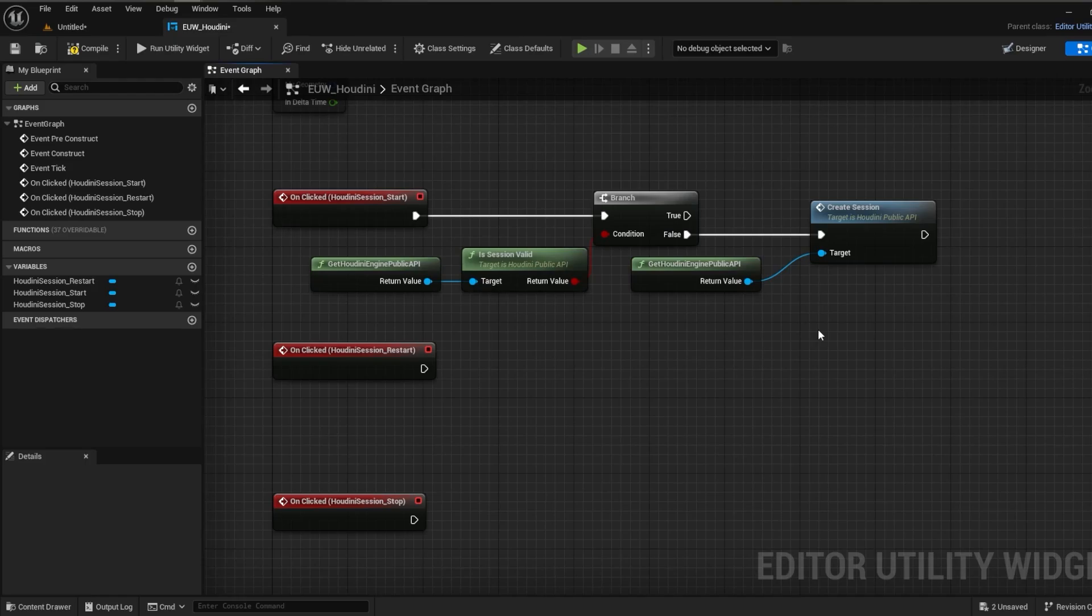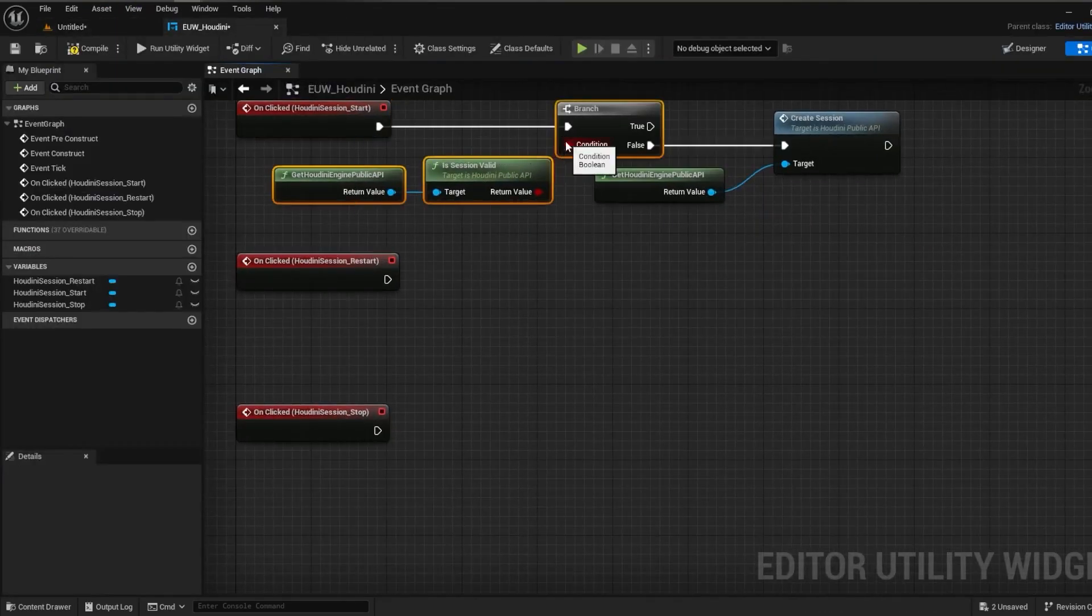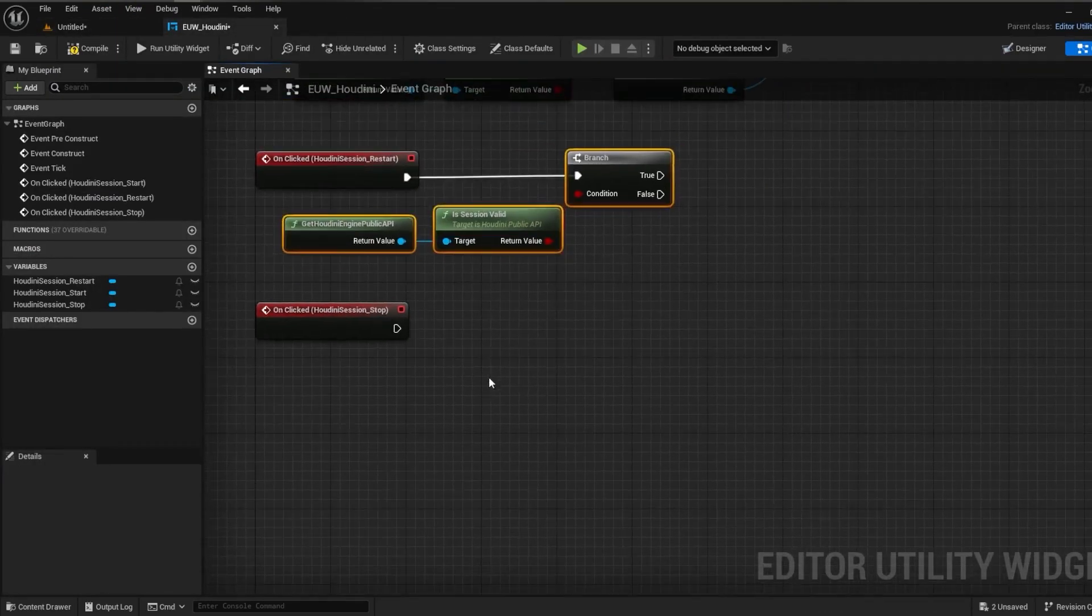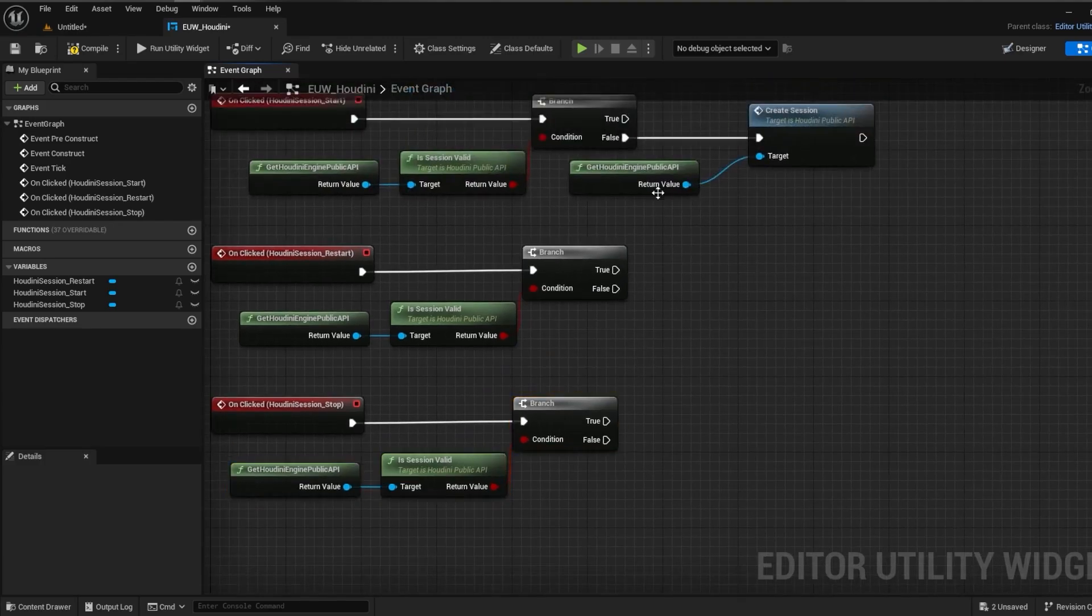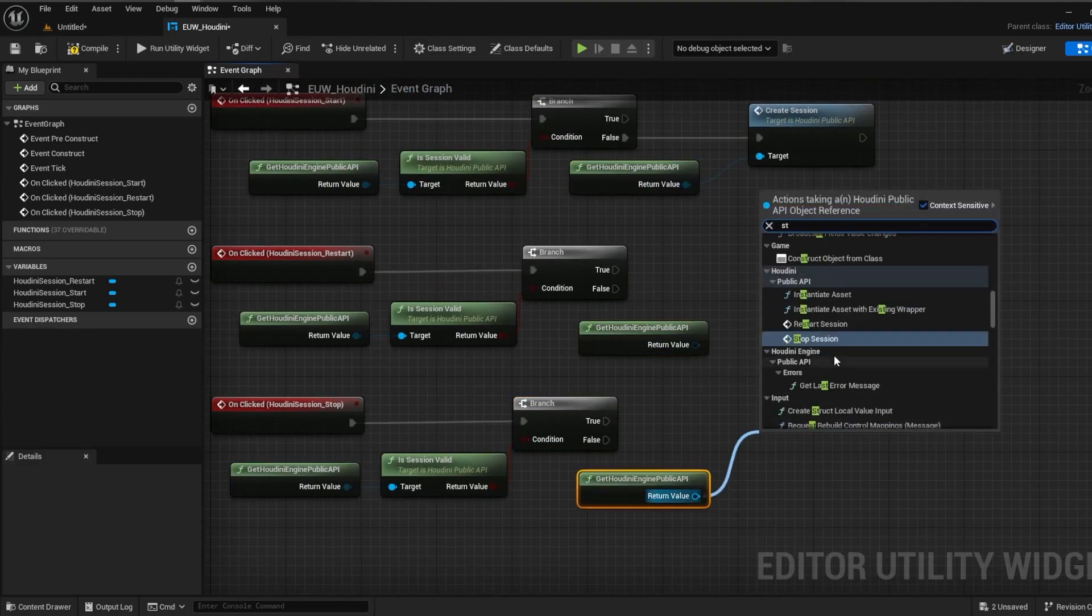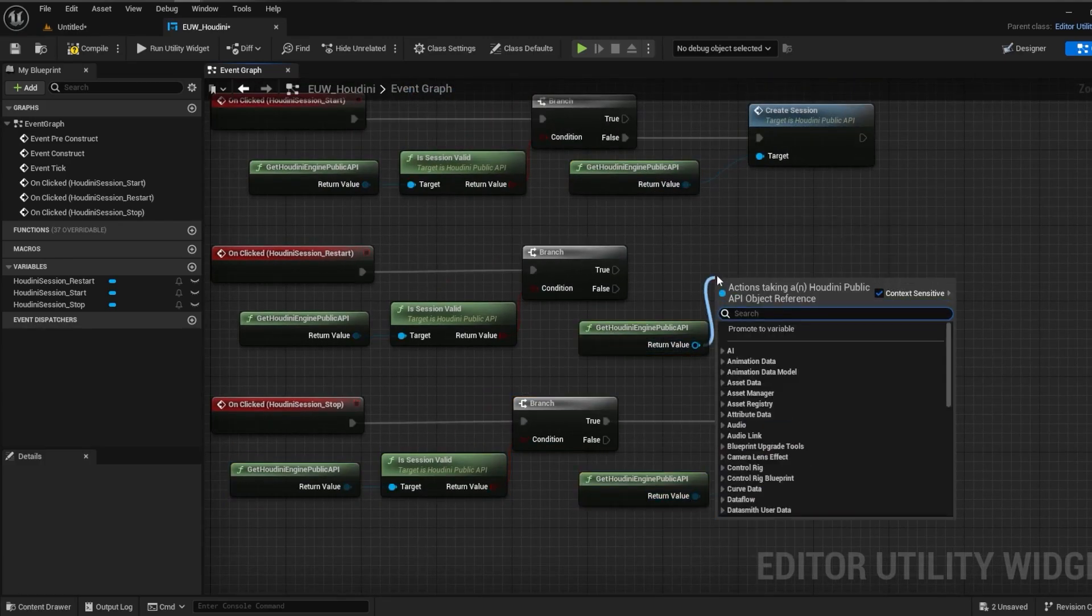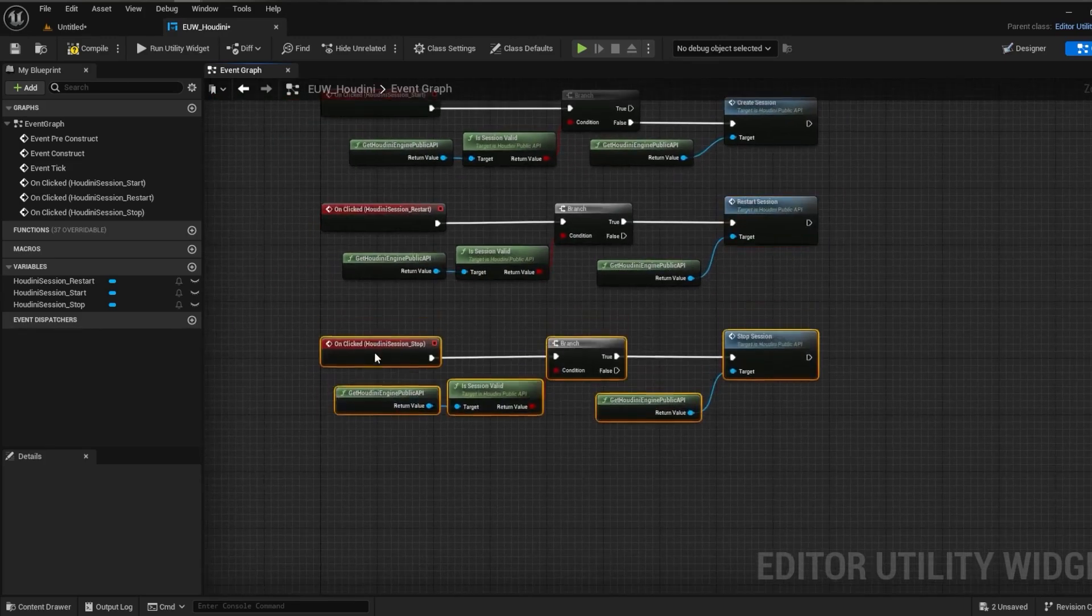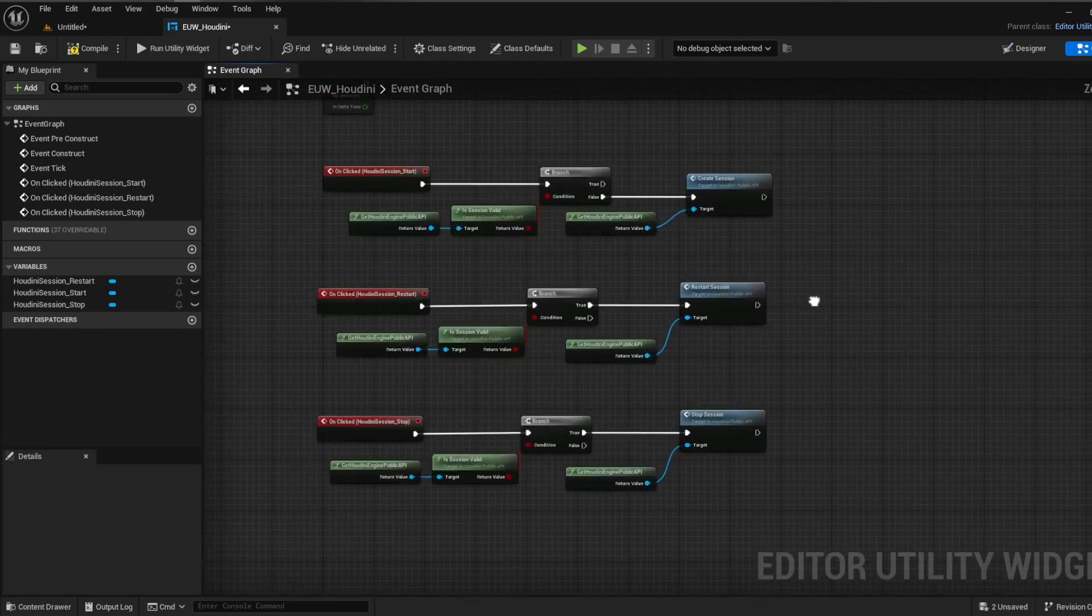We can also go ahead and check if the session does already exist for restart and stop, and then we can call restart and stop on these respectively. This just creates an extra buffer so that the engine isn't having to do any work in, for example, if there's no session already and you try and restart it.